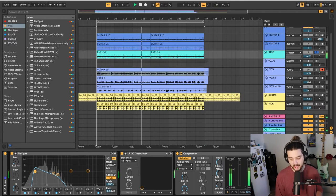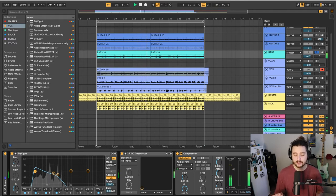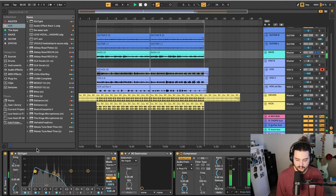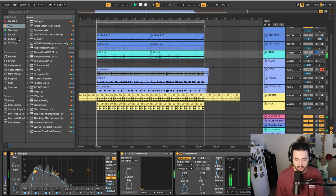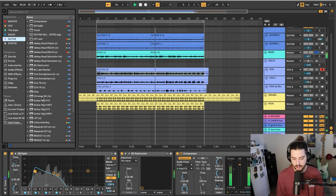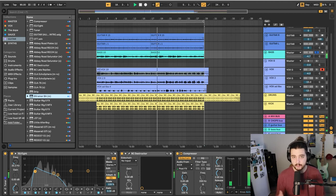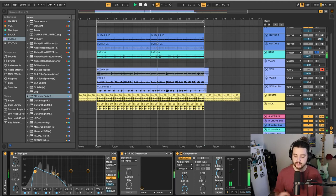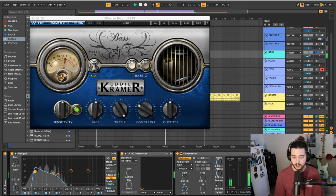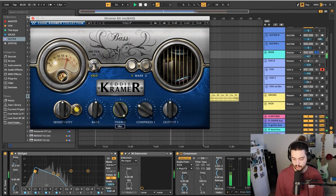But when I'm putting the beat on Instagram, I'll throw on this plugin here. Let me just grab it. It's the Eddie Kramer. I've talked about it in previous videos. This thing, it fucks. It fucks. I'll say it. It fucks.